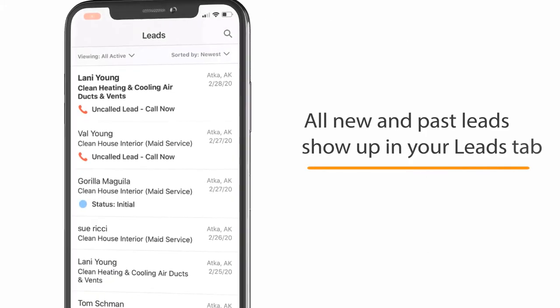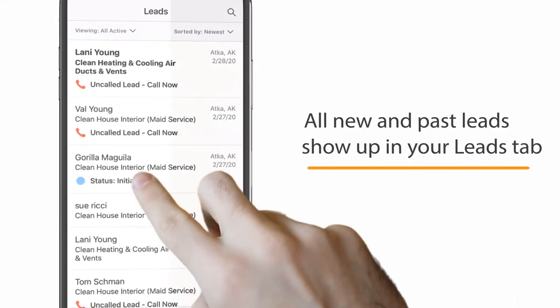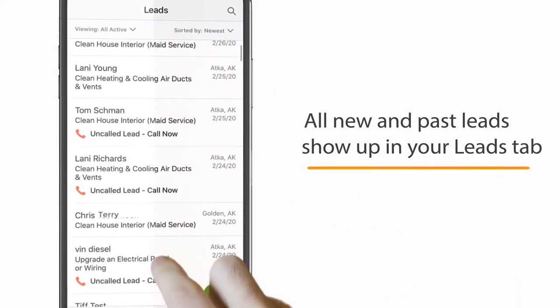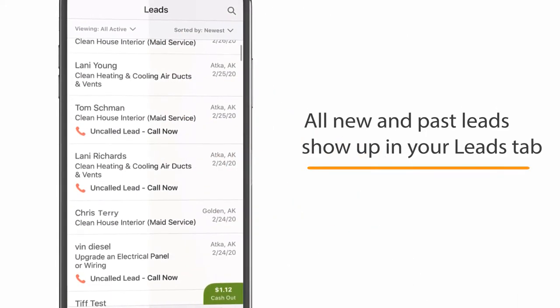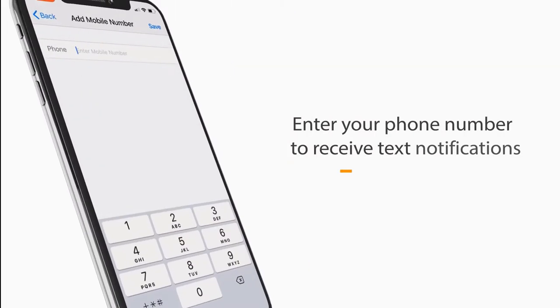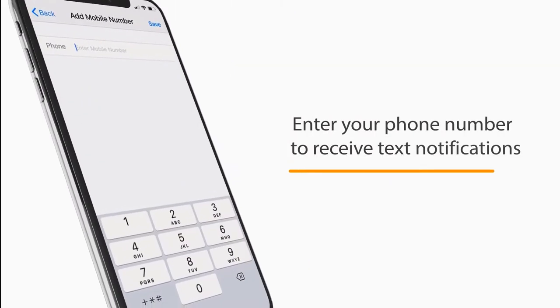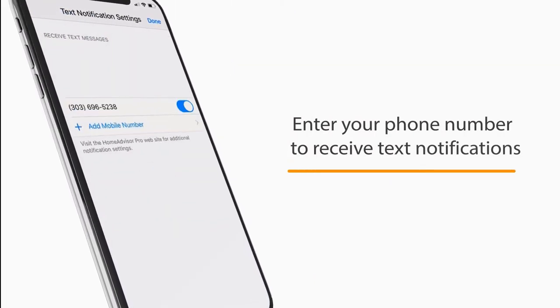The first tab in the app is your Lead Center. All new and past leads show up in your Leads tab. Be sure to enter your mobile number so you can receive text message alerts.